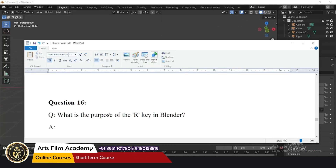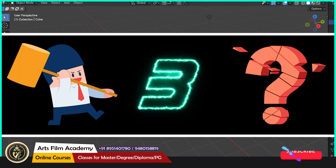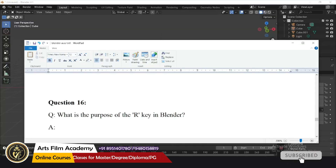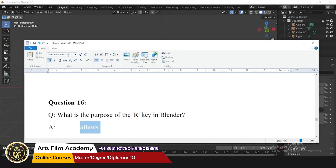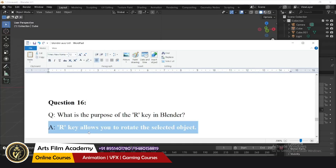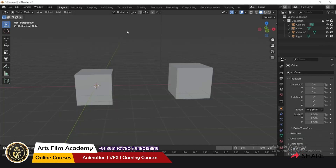What is the purpose of the R key? The R key allows you to rotate the selected object.